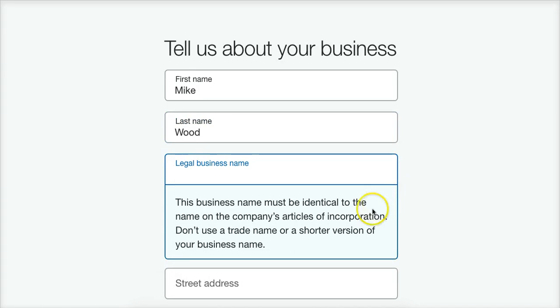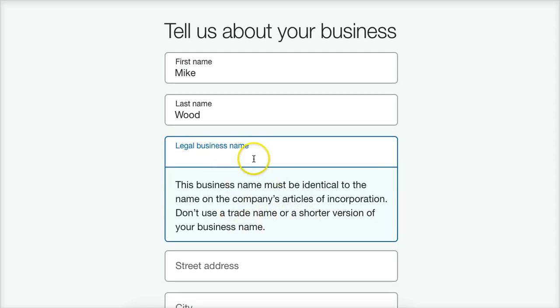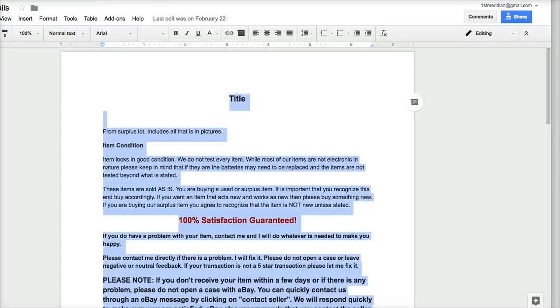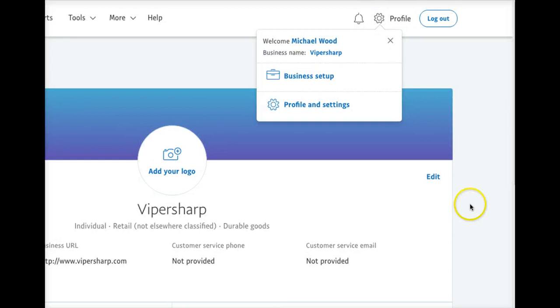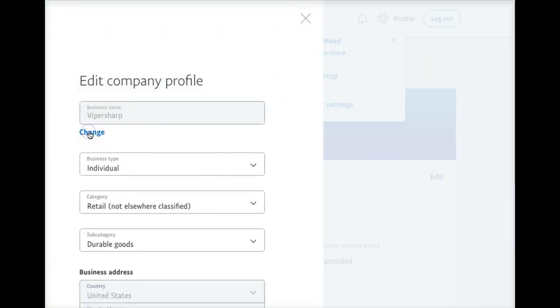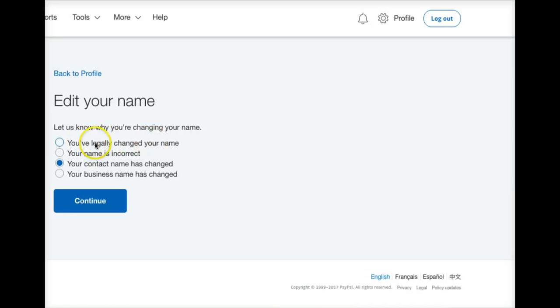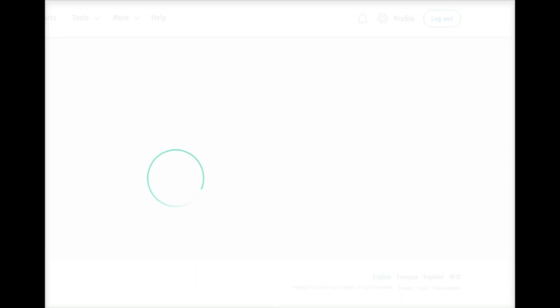For the legal business name, it must be identical to the name on the company's articles of incorporation — don't use a trade name or a shorter version of your business name. You are going to need to have something there legally. But I believe you can update this at a later time. You can come into your profile, go to profile and settings, then your business name and settings, click edit and change it. They'll ask why you're changing it and you can say you've legally changed your business name. So you can put anything in there to start, and once you actually legally register it, you can come in and change it. Any of that can be updated at a later date.